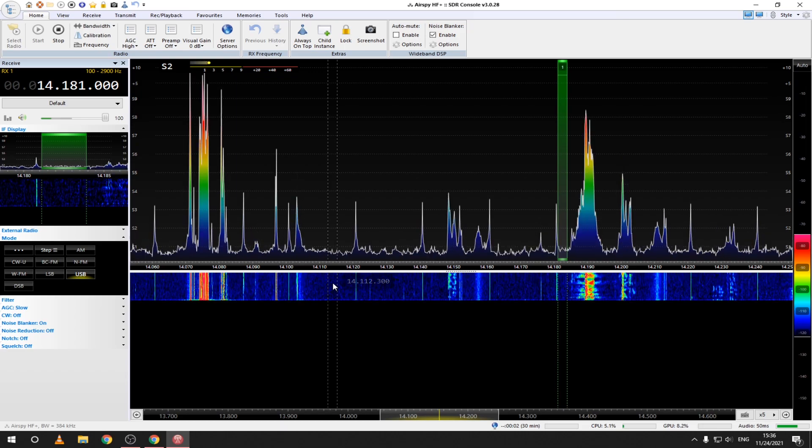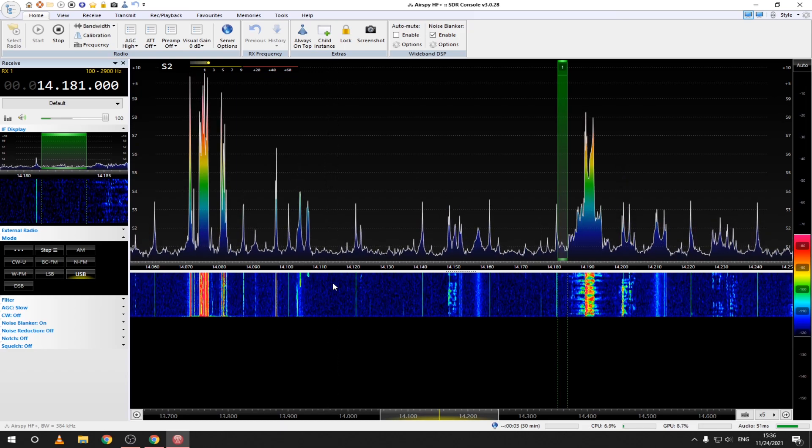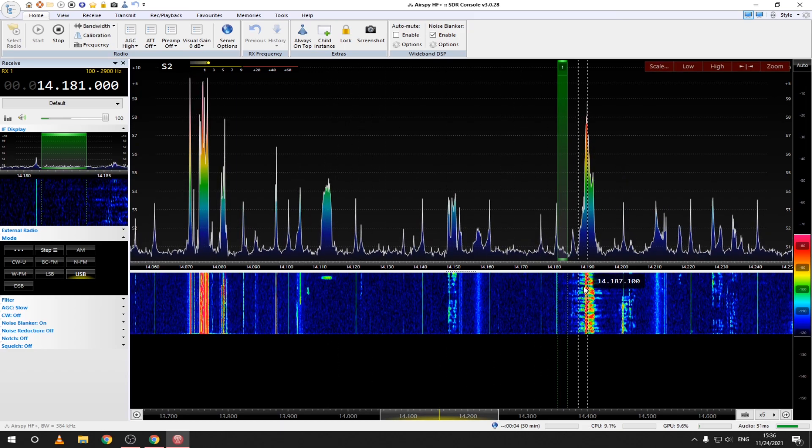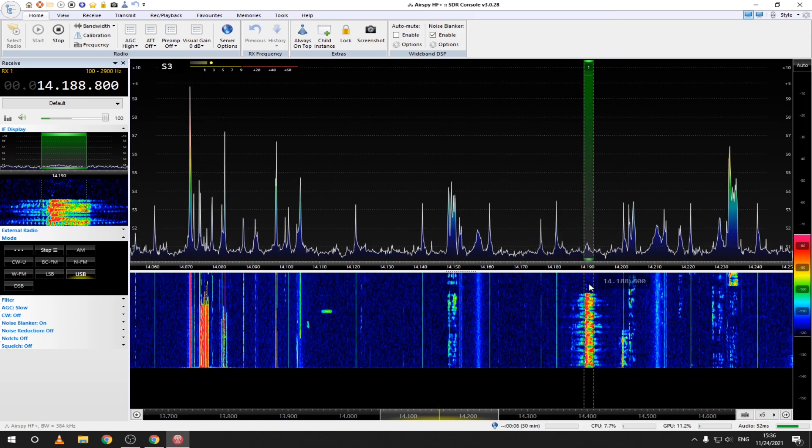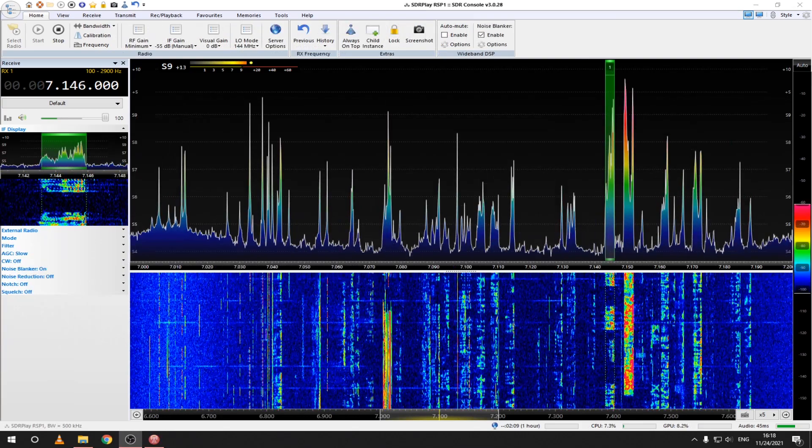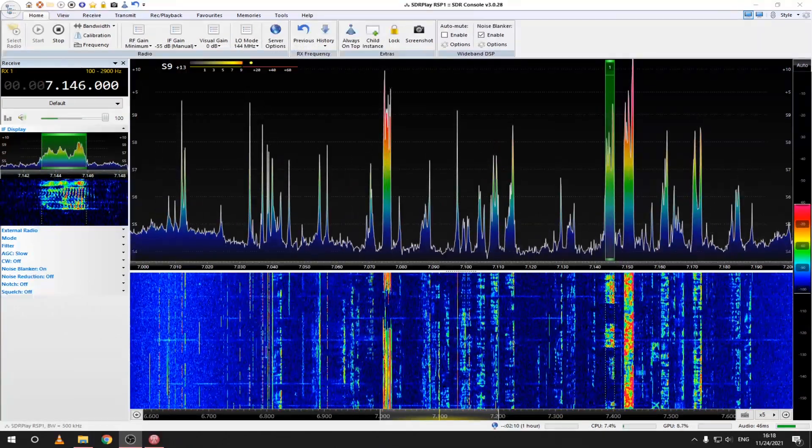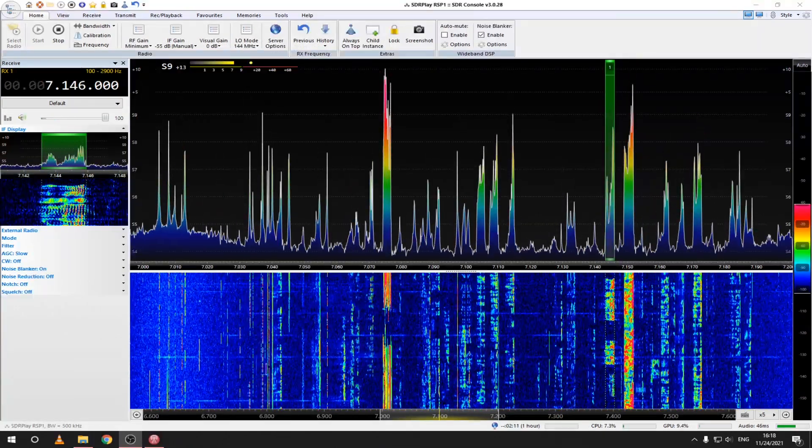As you can see we are receiving signals in the 20 meter ham band. Let's take a look at some basic features of SDR console.